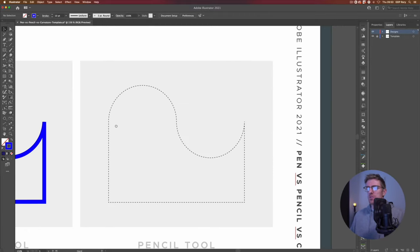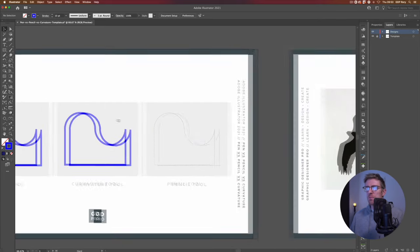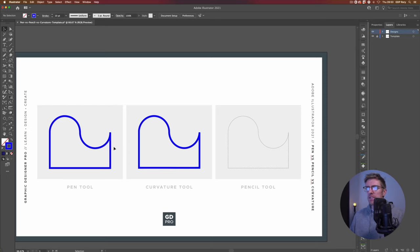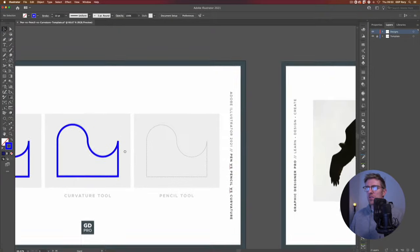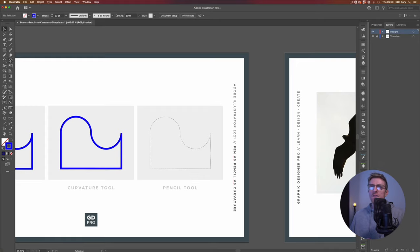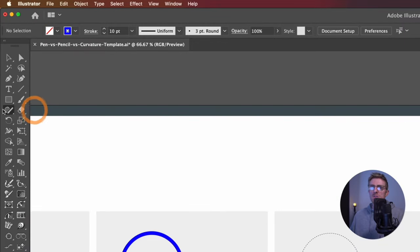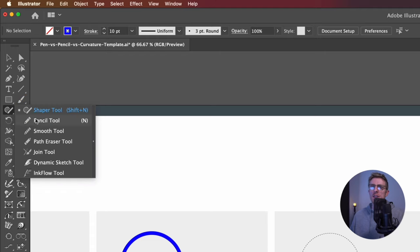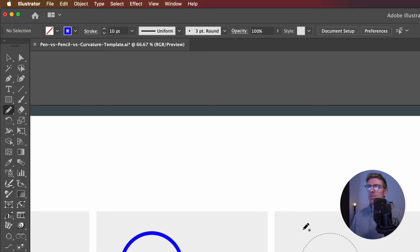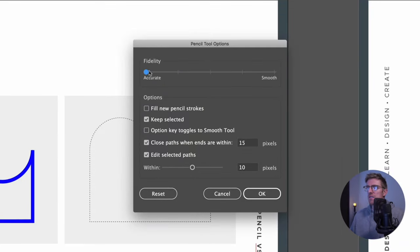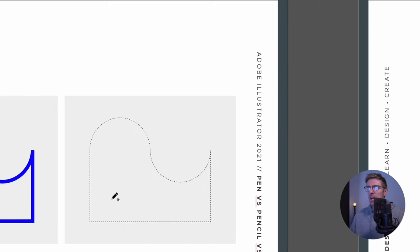Let's move over to the pencil tool. If you've used it you'll know it's almost impossible to recreate something this clean — anything this precise you wouldn't really use the pencil tool for anyway, but we're going to show you where it does have its advantages. It can be found on the left hand side, normally sitting under the shaper tool — the keyboard shortcut is N. A key part of using the pencil tool is to set your smoothness or fidelity first. If you double click on the tool you'll see a fidelity slider — this will either smooth out the path or keep it really accurate.